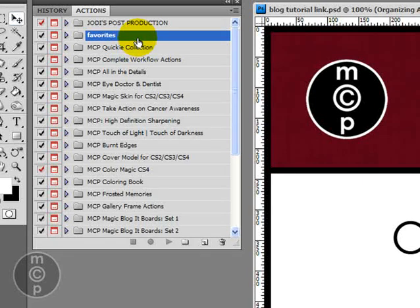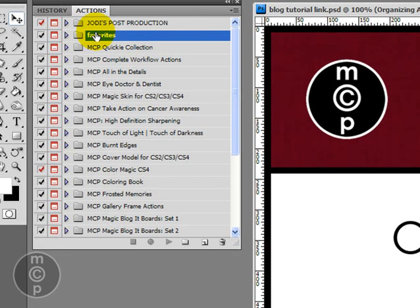So this is your favorites action set and you could call it anything. You could call it with your name, favorites, whatever you want.